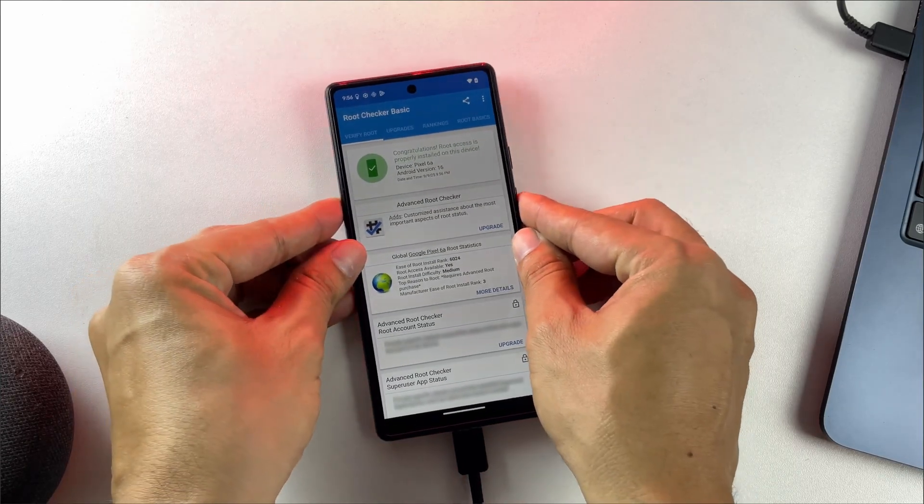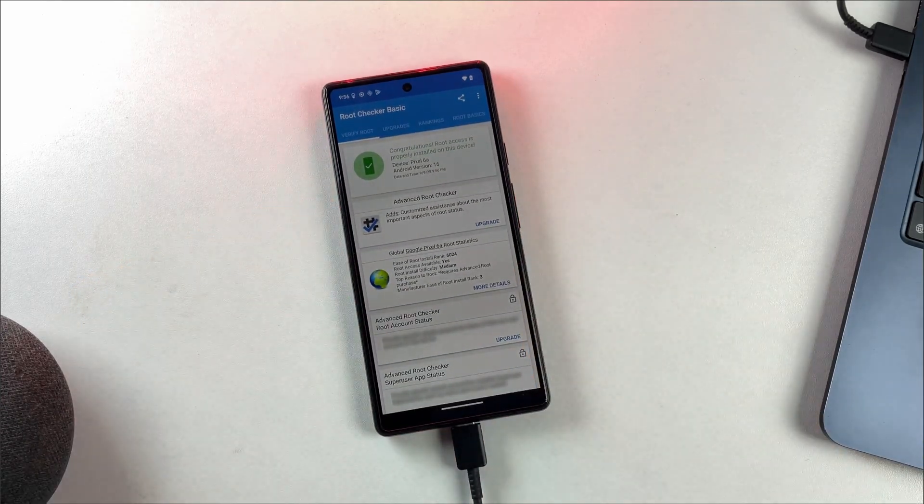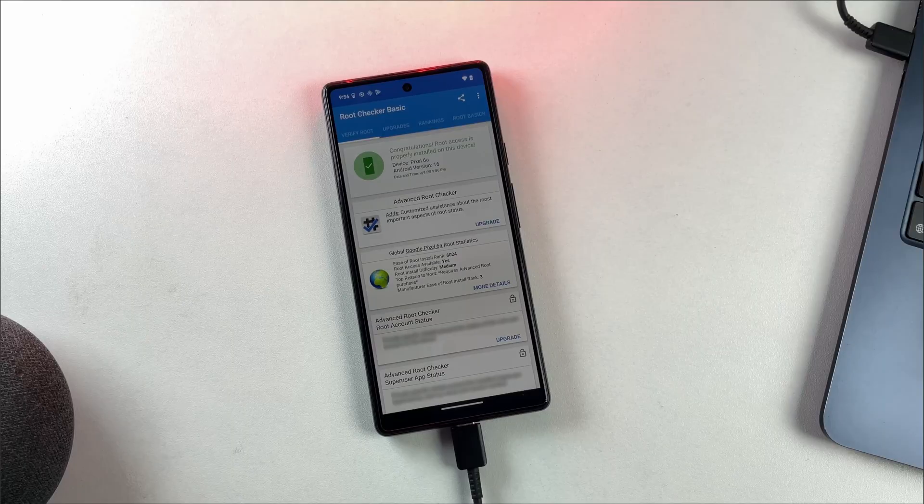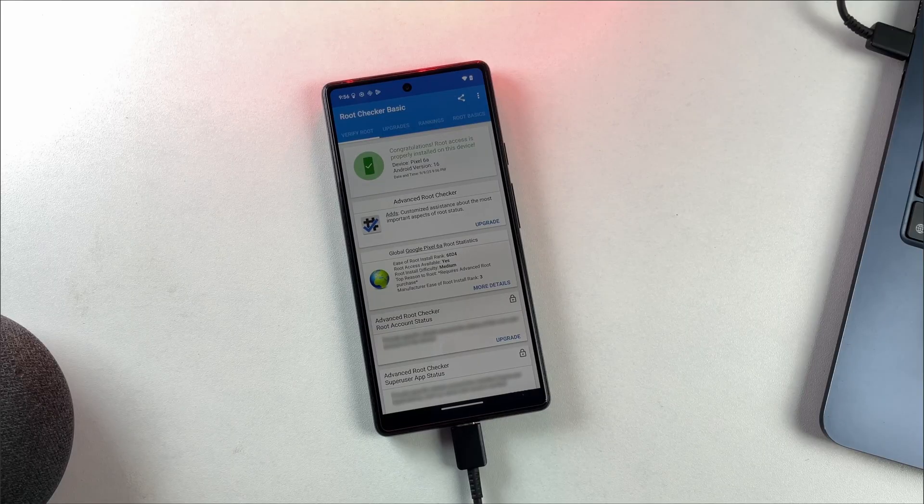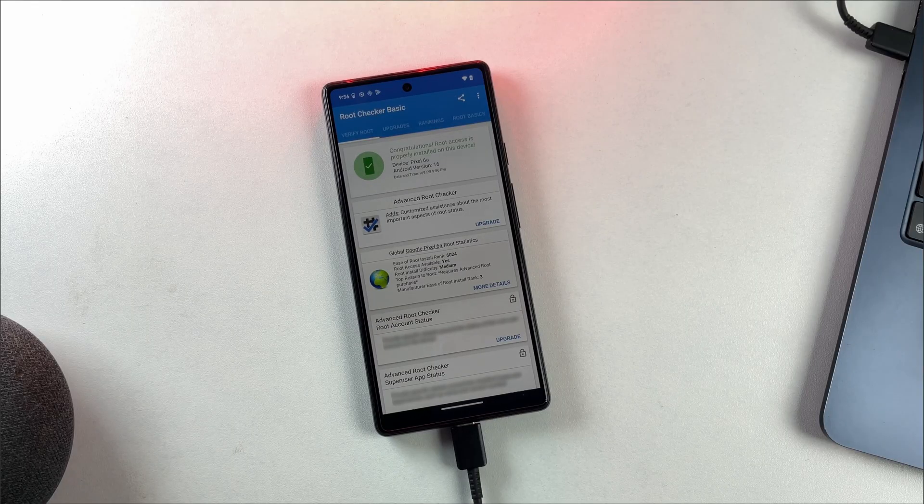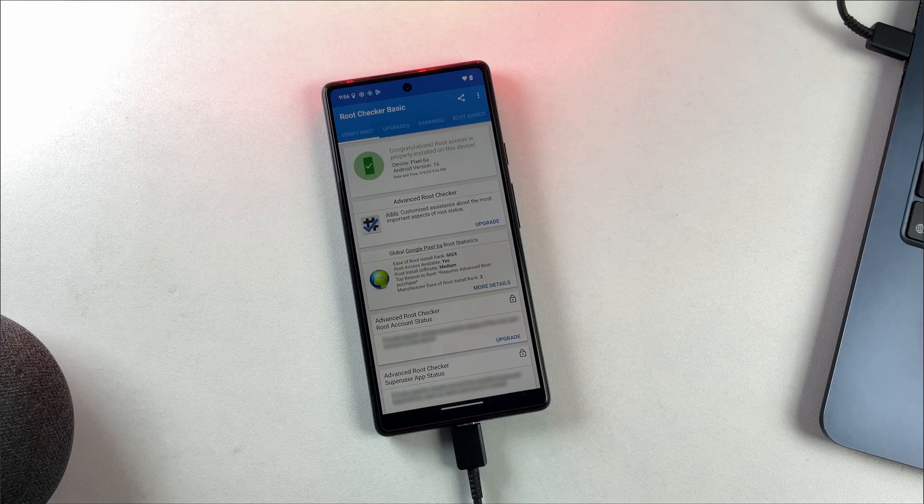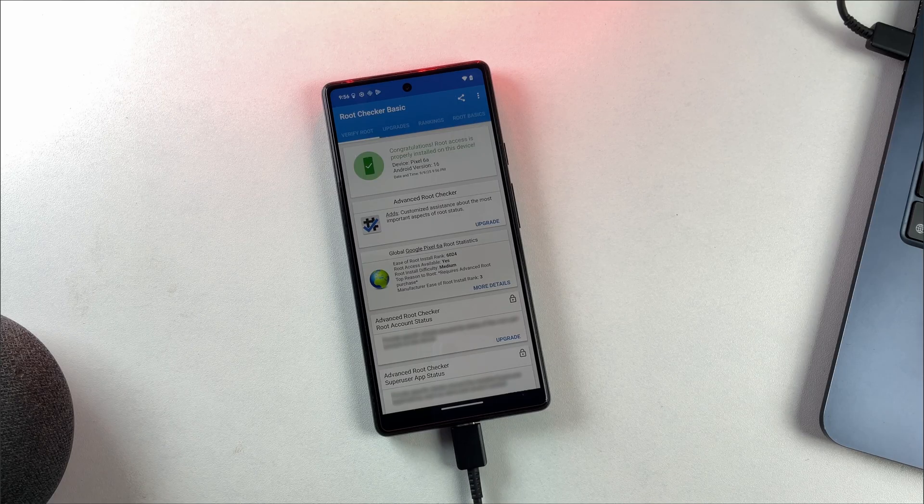If this tutorial helped you successfully root your device, please like the video and subscribe for more Android tutorials and tech guides. If you're interested in rooting your phone with KernelSU, check out this video. Thanks for watching. See you in the next one.